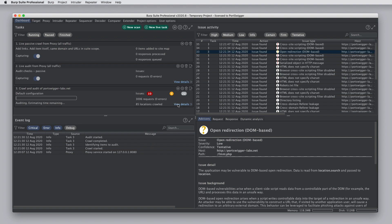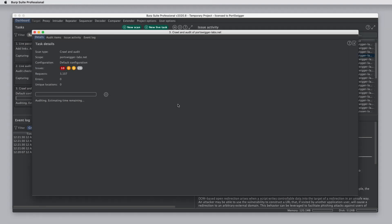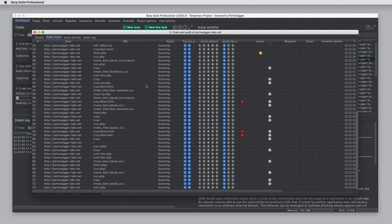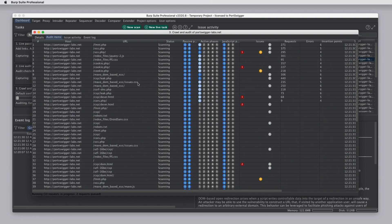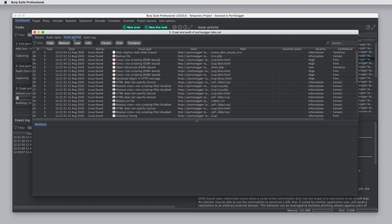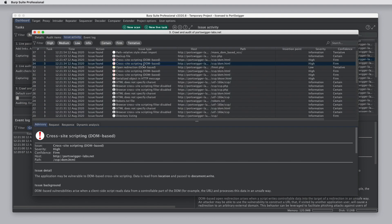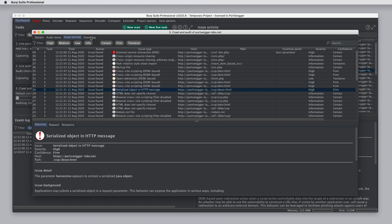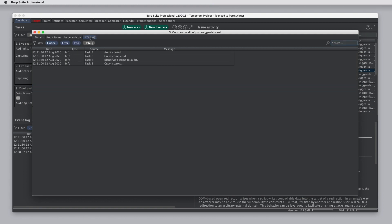If we click on view details on a task, this opens a window just for that task where we can see more detailed information about it. So for a scan, we can see all of the items that are being audited. We can again see the issue activity log just for this scan and the event log just for this scan.